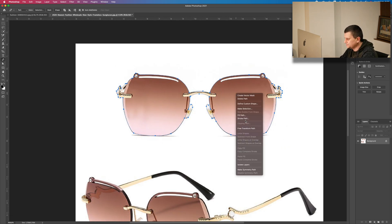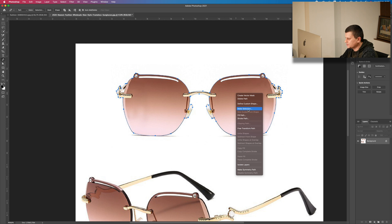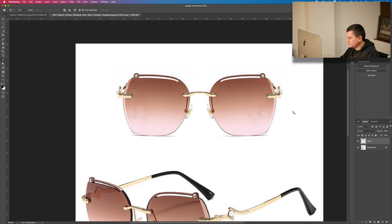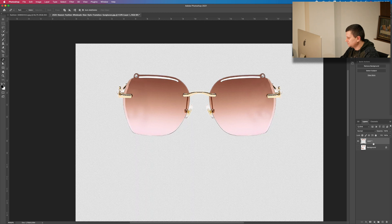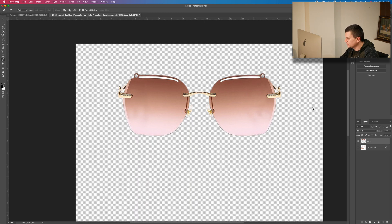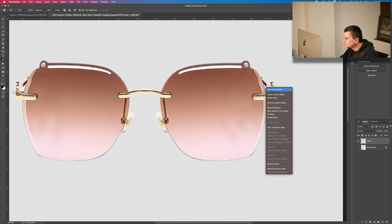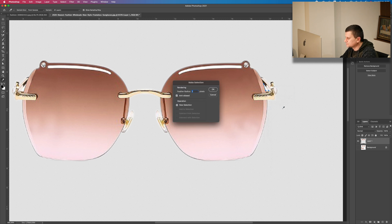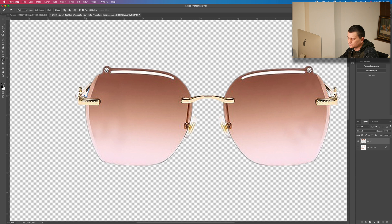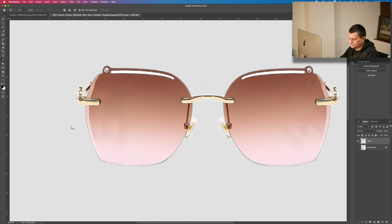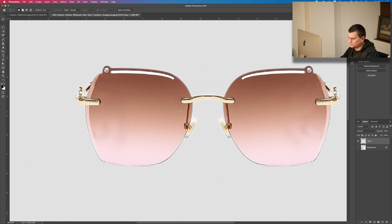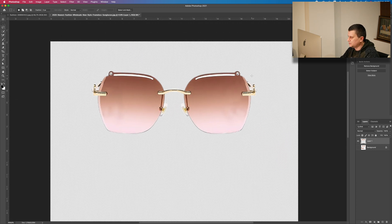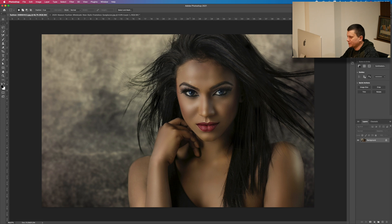We are done with the selection. Just click on Make Selection, press OK. Now I will press Command or Ctrl J to duplicate them on a new layer. Let's just erase the white here. Now let's just copy them and paste them on our model photo.